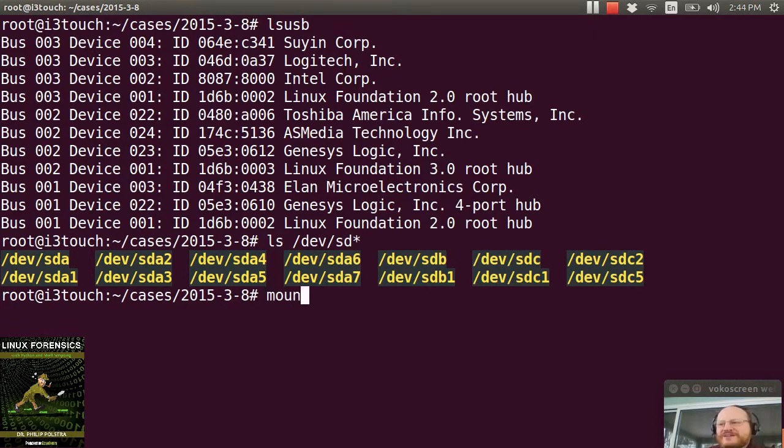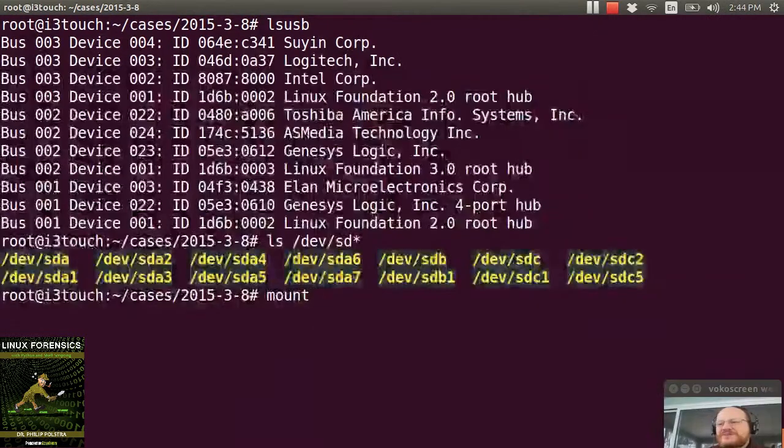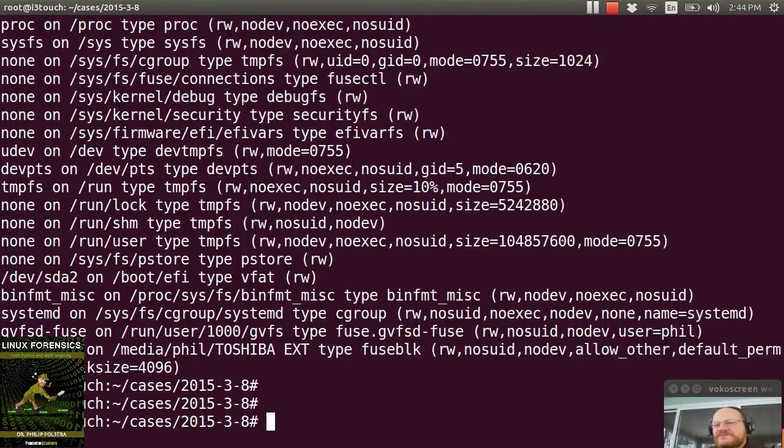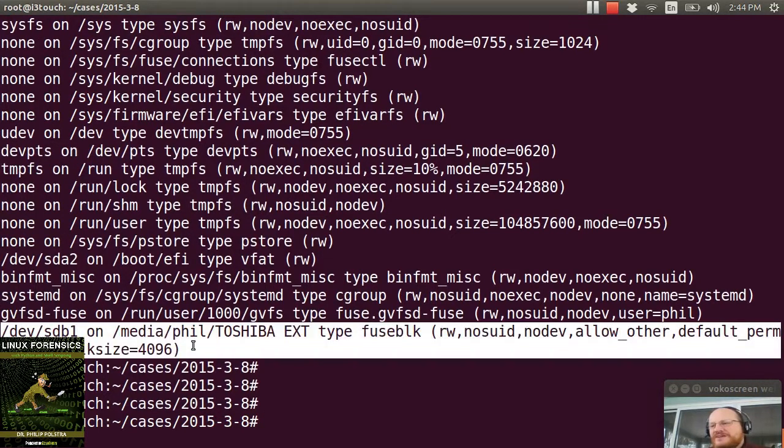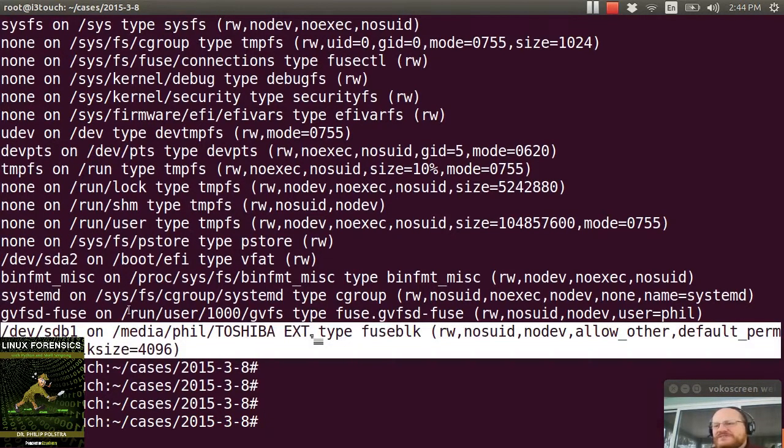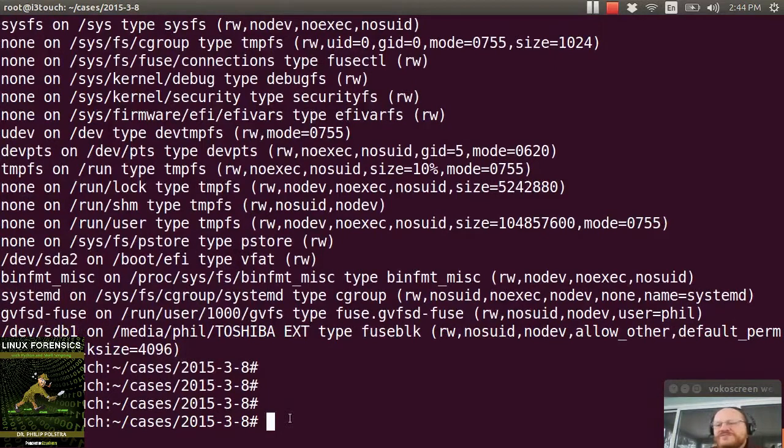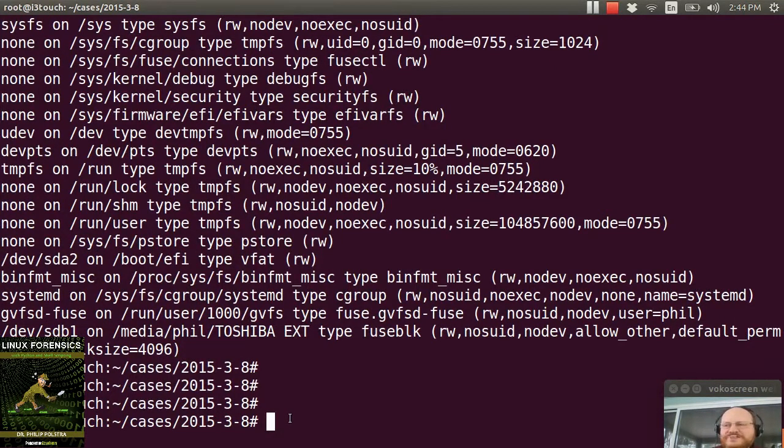I can verify this by typing mount. And when I do, I see that, yes, in fact, this Toshiba backup drive is mounted, and it is sdb1. Now I can go ahead and I can use dcfldd.